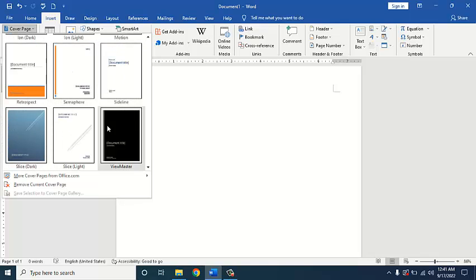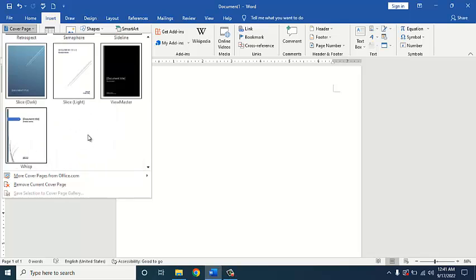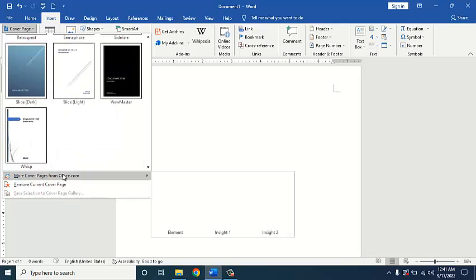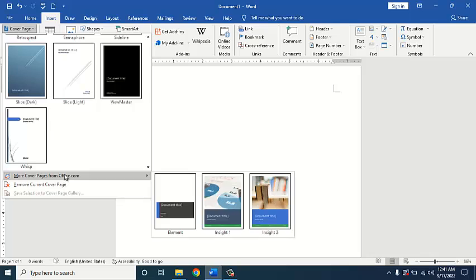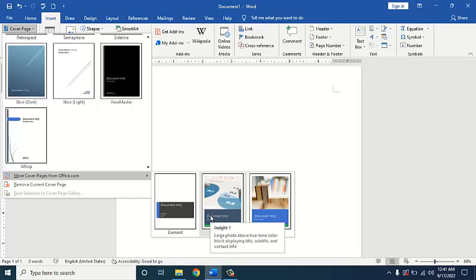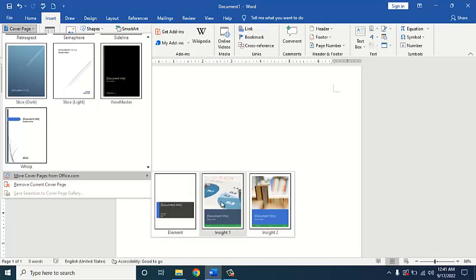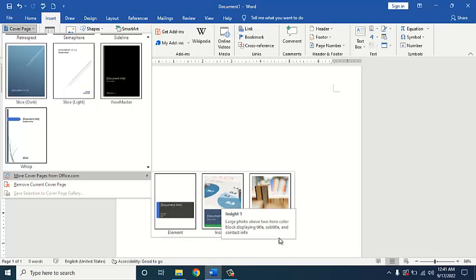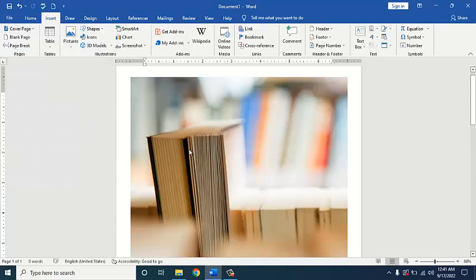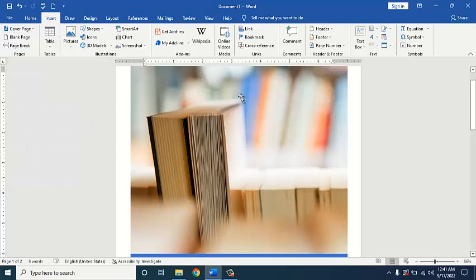We have some designs available here. We can also take designs from online if I want to take online designs. I can also take designs from here. I have some pages and I can keep them here. I can also take designs from the library.